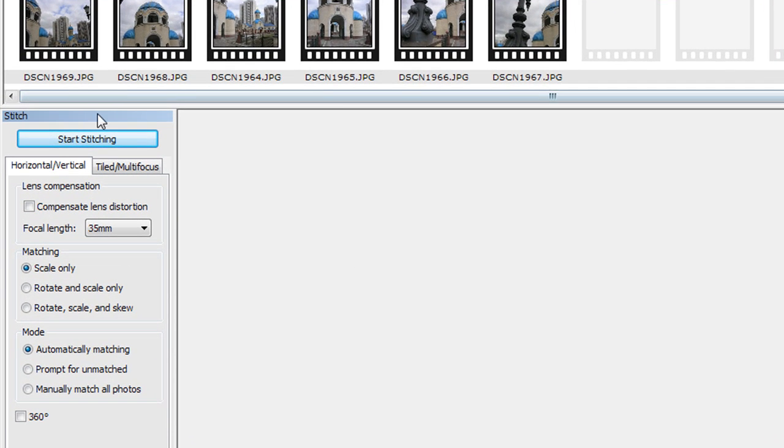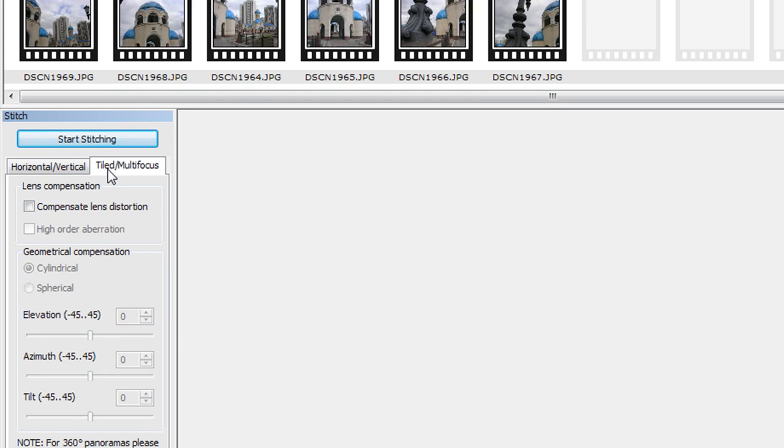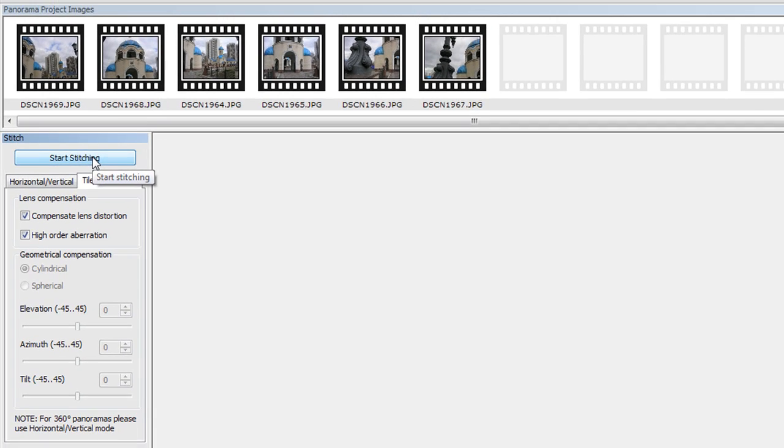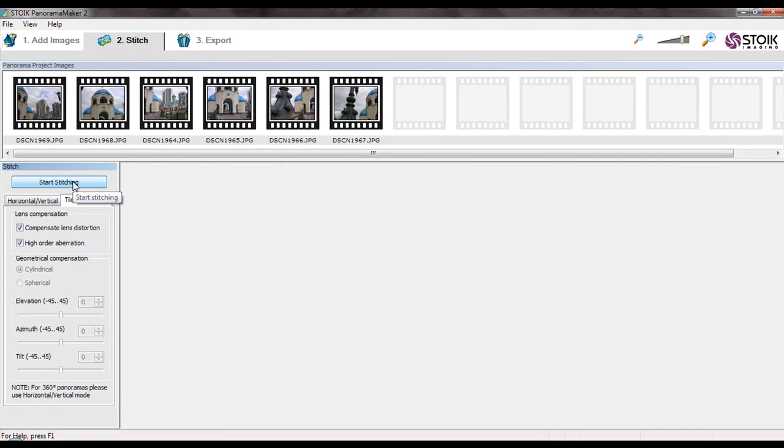Click Tiled Multi-Focus tab in the Stitch dialog box. Select Compensate Lens Distortion and High Order Aberration checkboxes. Press Start Stitching button.